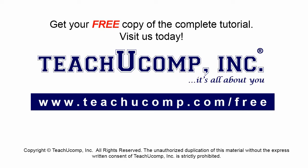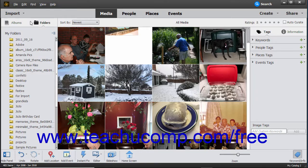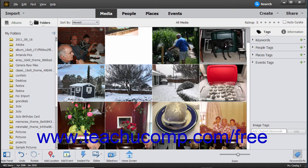Get your free copy of the complete tutorial at www.teachyoucomp.com forward slash free. This lesson shows you how to import photos saved to the hard drive of your computer into the Organizer in Photoshop Elements.